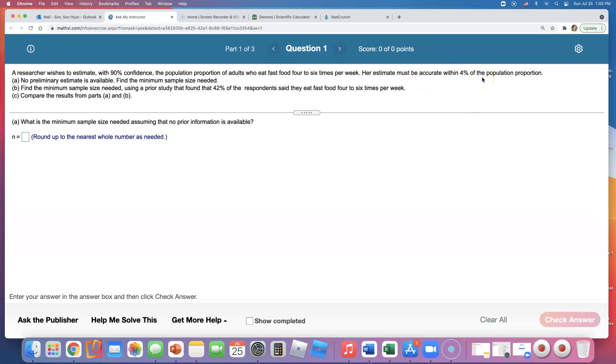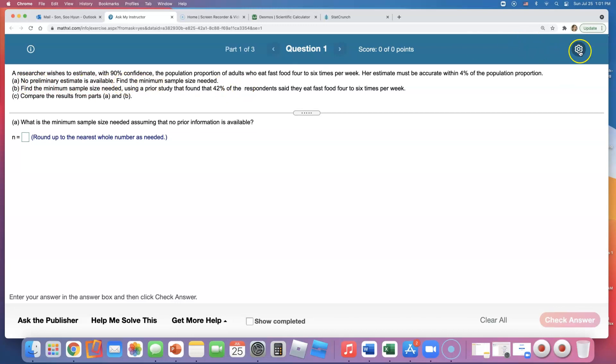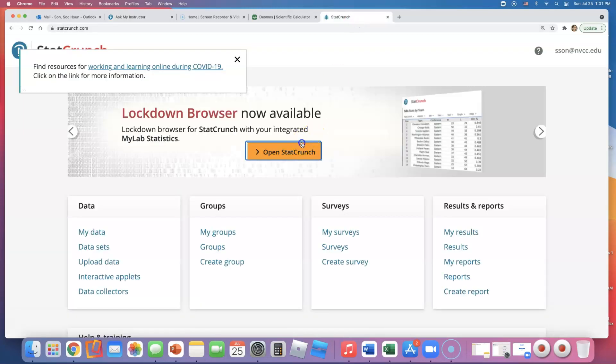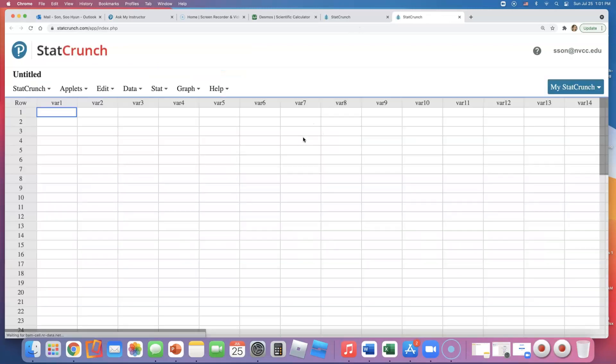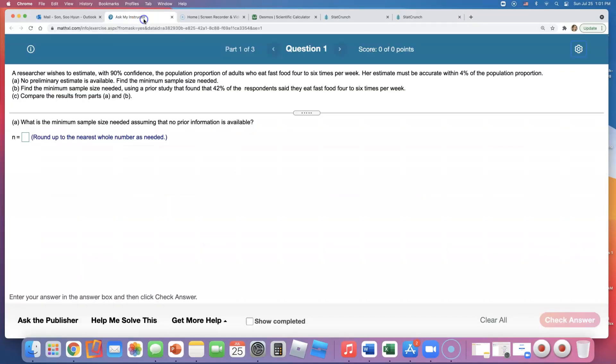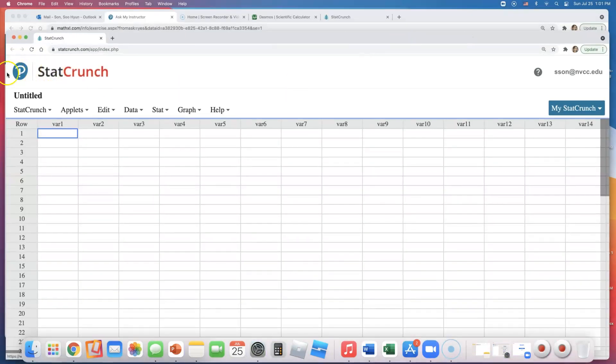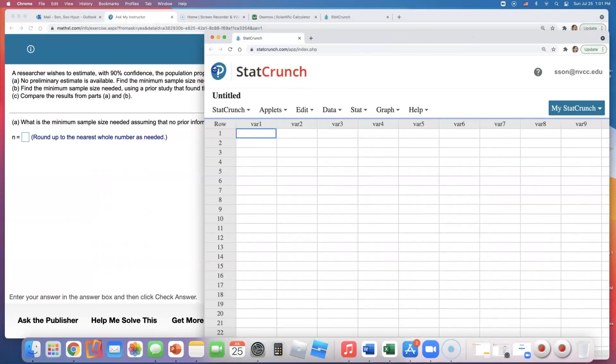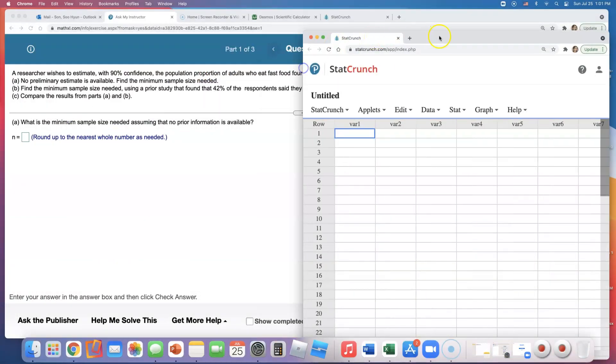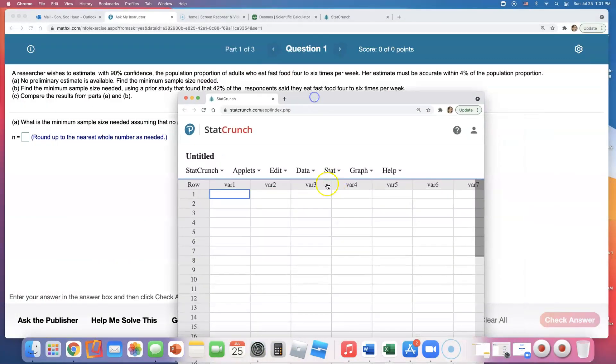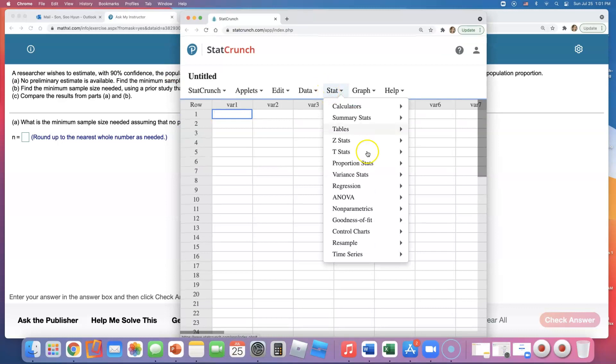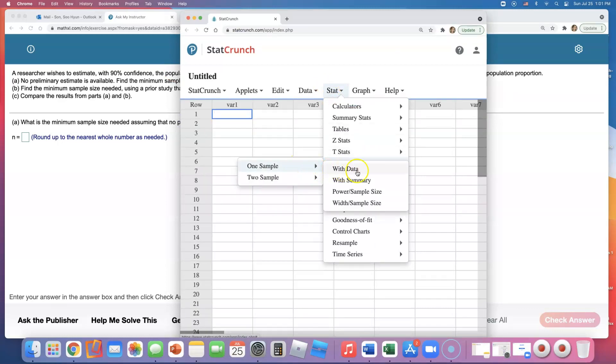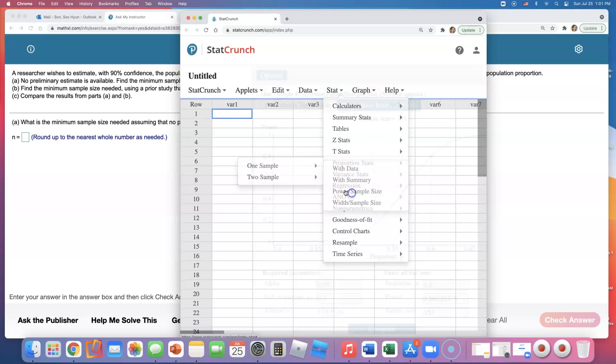If no preliminary estimate is available, find a minimum sample size required. Now I used to do this using formula, but I told you how my student Nicole, she found out a way to do this on StatCrunch, so I'm just going to show you how to do that here. Okay, so look, we're working with proportion, right, population proportion. So go to Proportions, click on One Sample. I think the one that she told me about was the Power Sample Size. I'm going to click on Power Sample Size.